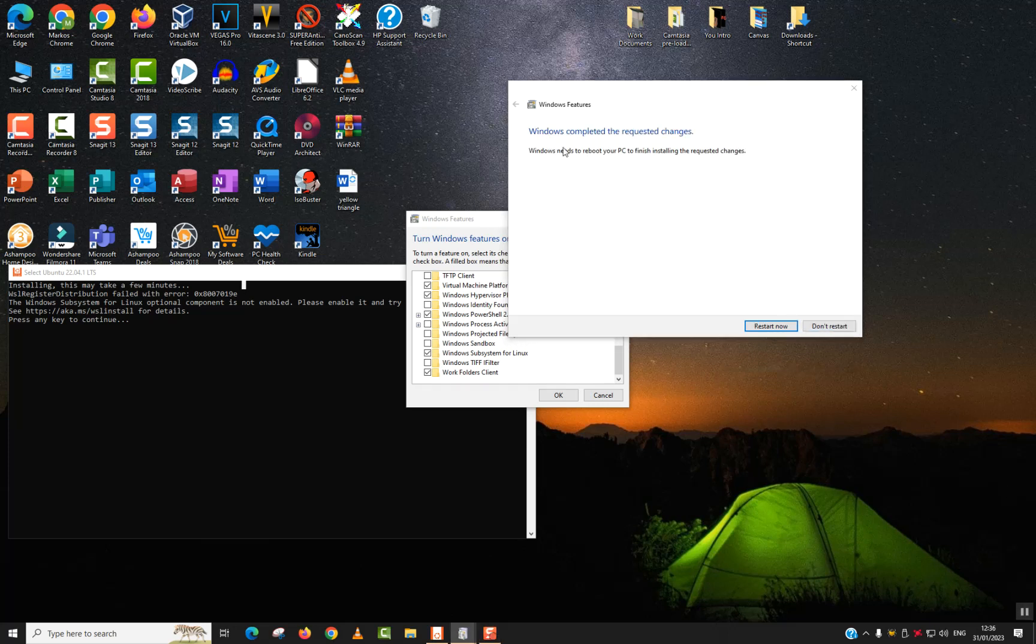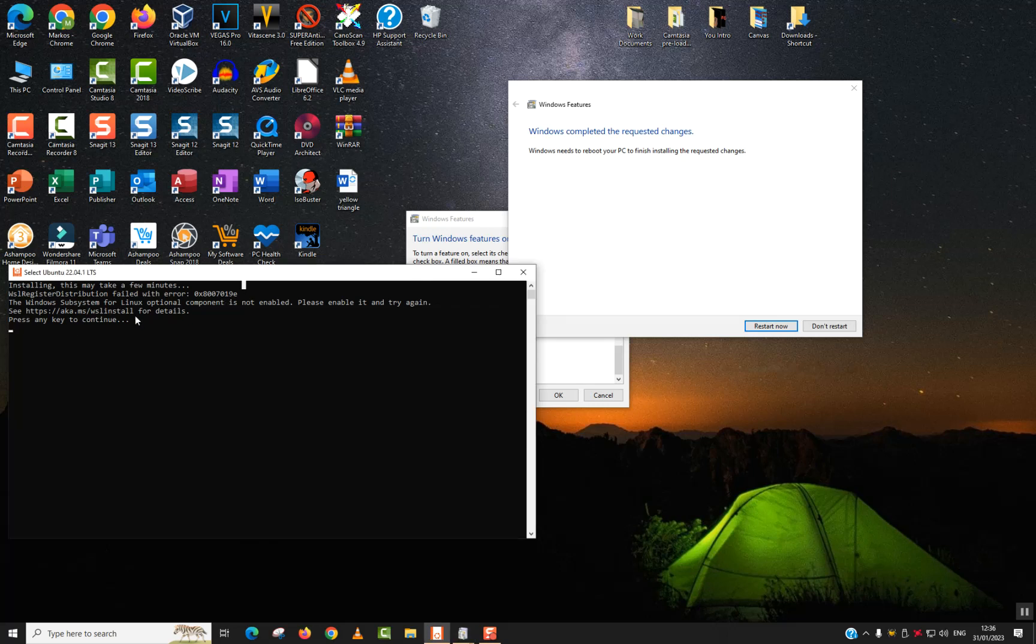As I said, the Windows Completed request changes, so you want to click Restart now. And after you restart your computer, this error should no longer be appearing for you.